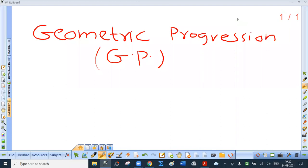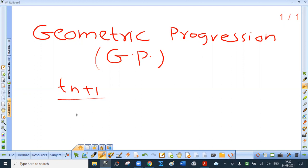The next progression is geometric progression. In AP, the difference between two consecutive terms is constant. If the ratio of two consecutive terms is constant, then the terms are said to be in geometric sequence, that is geometric progression. GP is the standard short form. So if for a sequence, Tn+1 / Tn is always constant, that constant is denoted by small r and is called the common ratio of the GP.